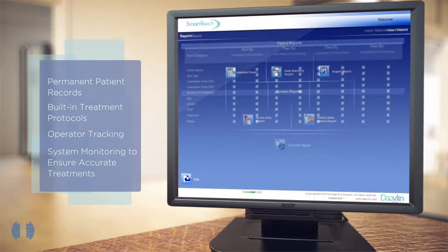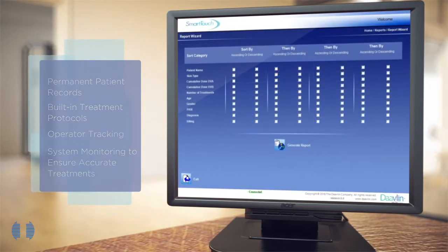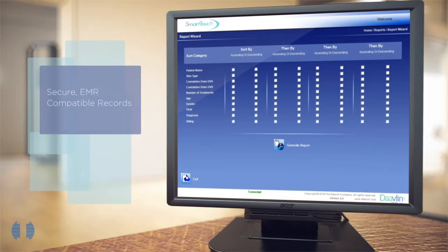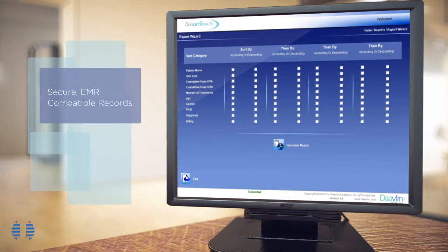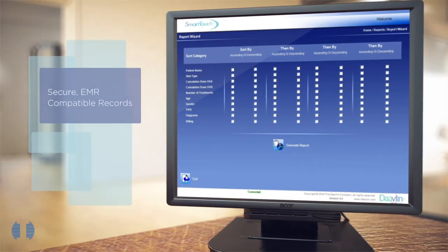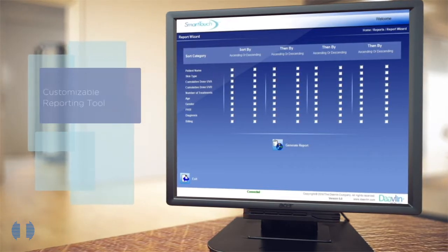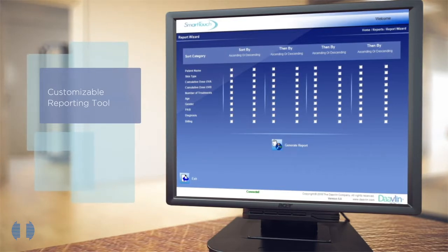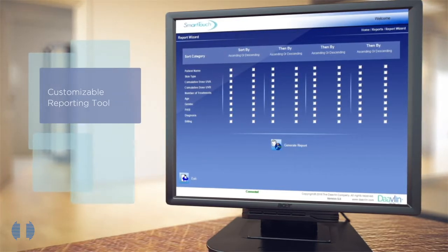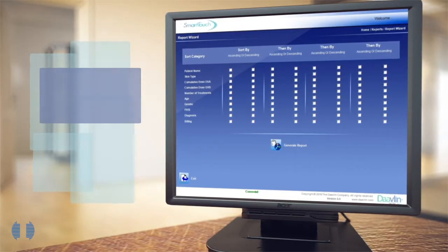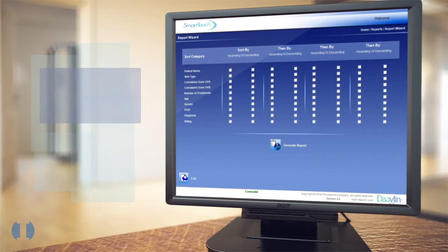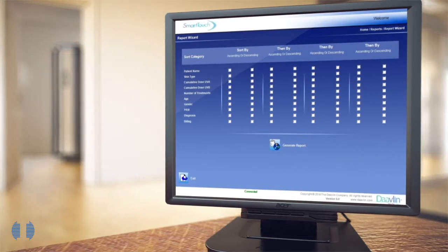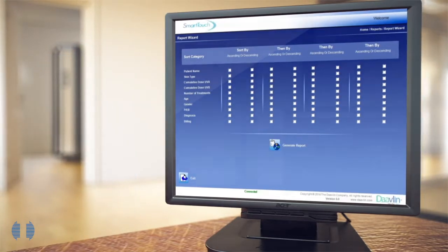Throughout treatment, Smart Touch keeps accurate, secure EMR-compatible records of the treatments delivered. The system's customizable reporting tool allows for easy review of patient records, providing backup if a patient's outcome or reaction to treatment is ever in question.